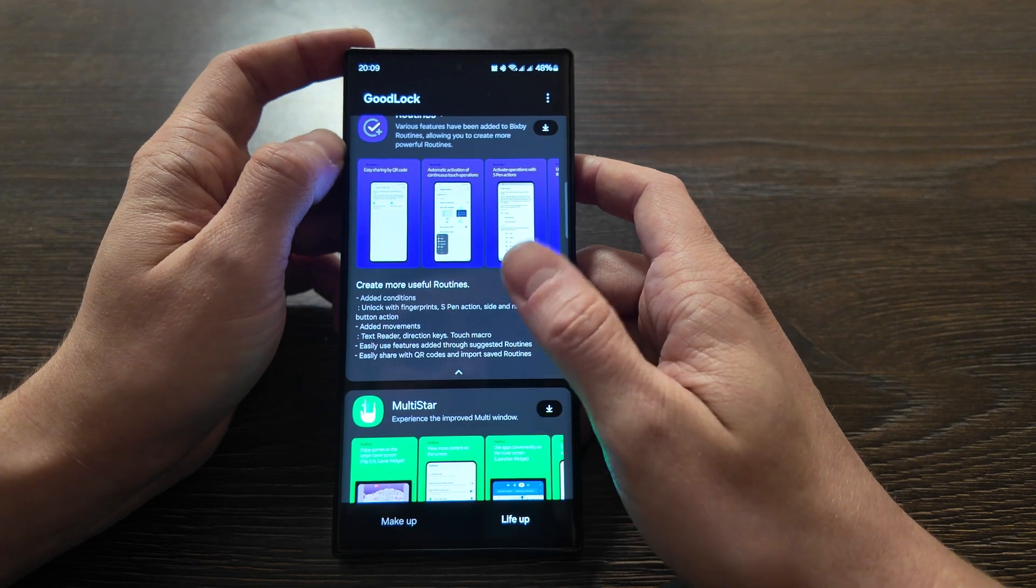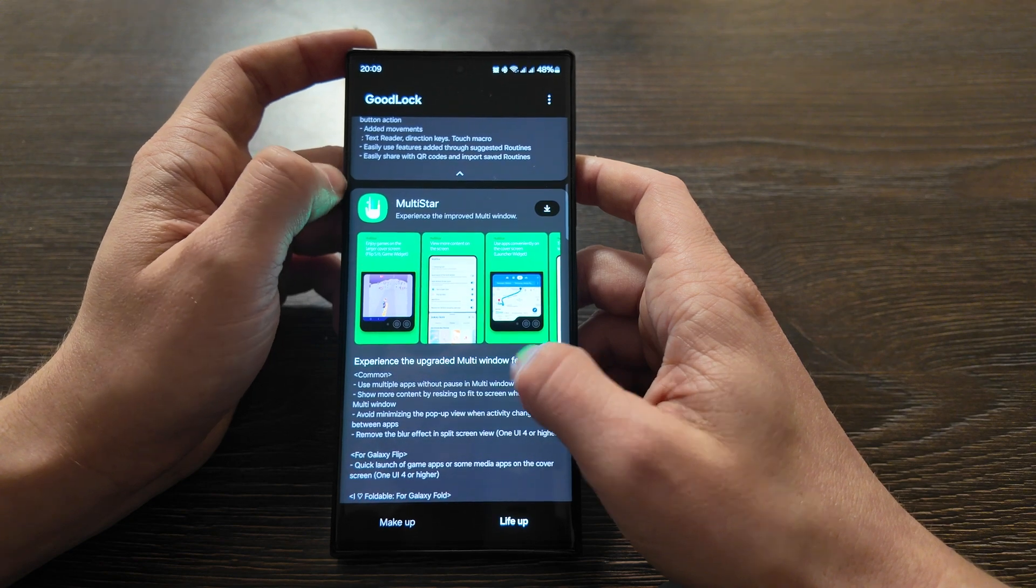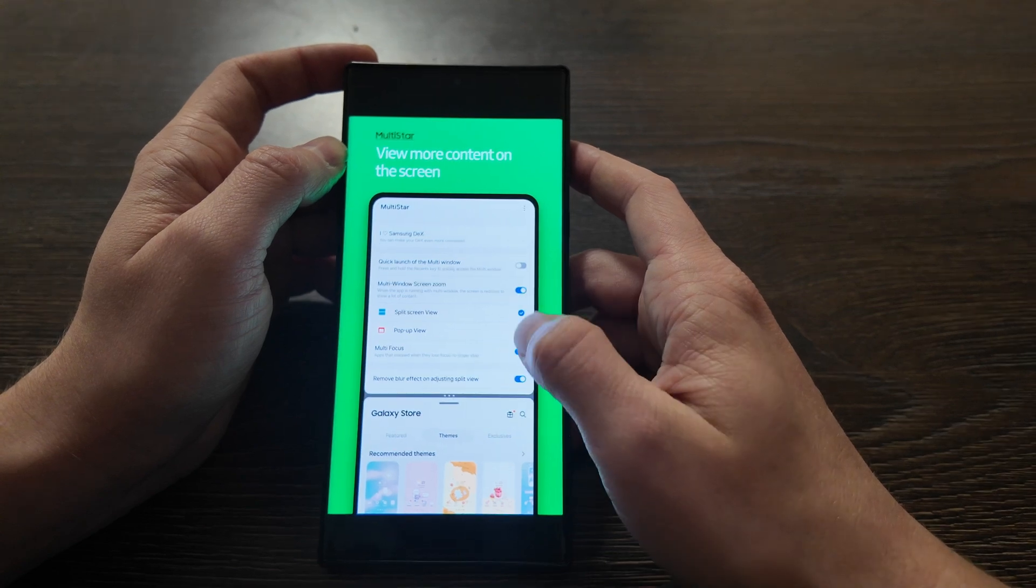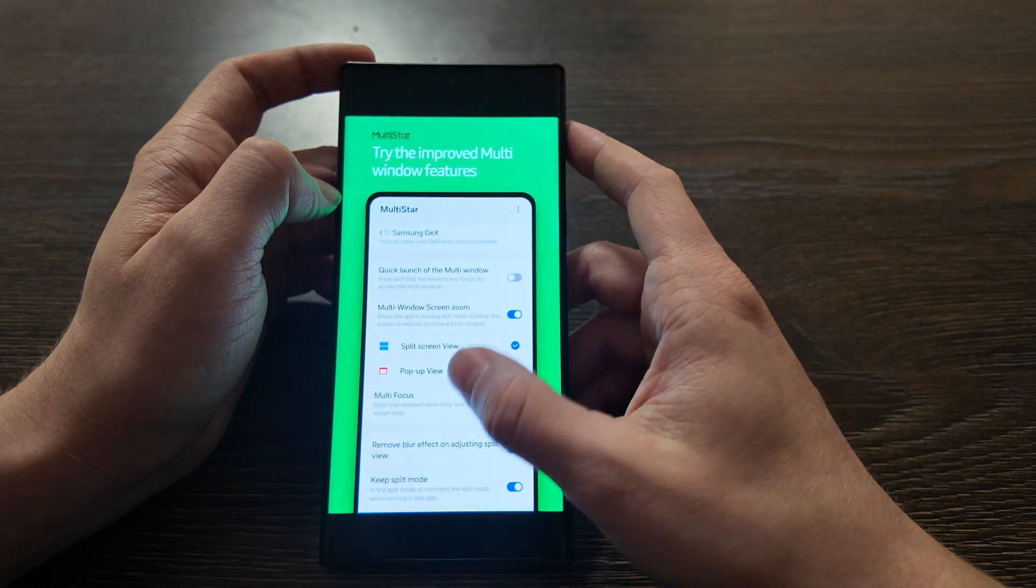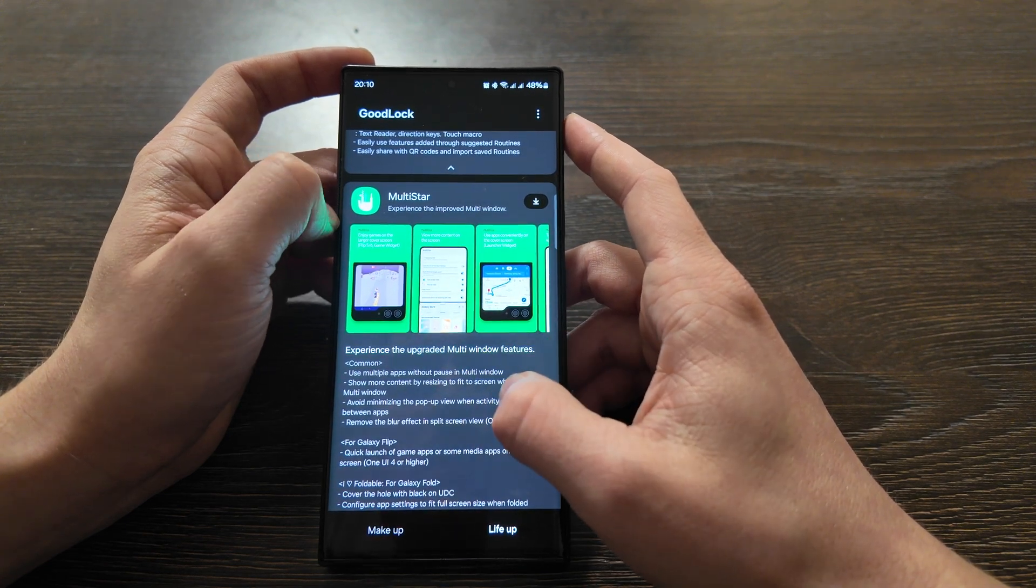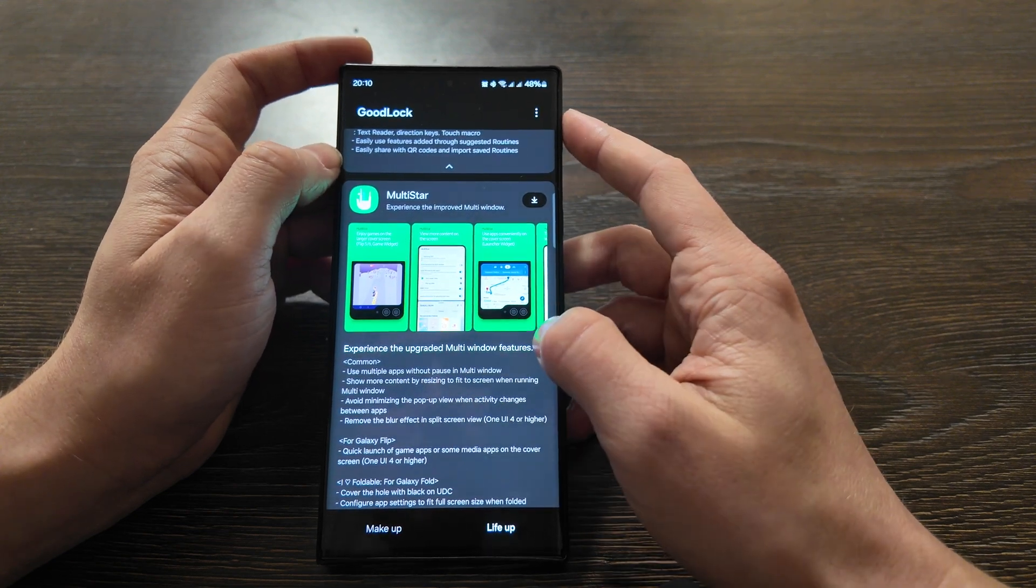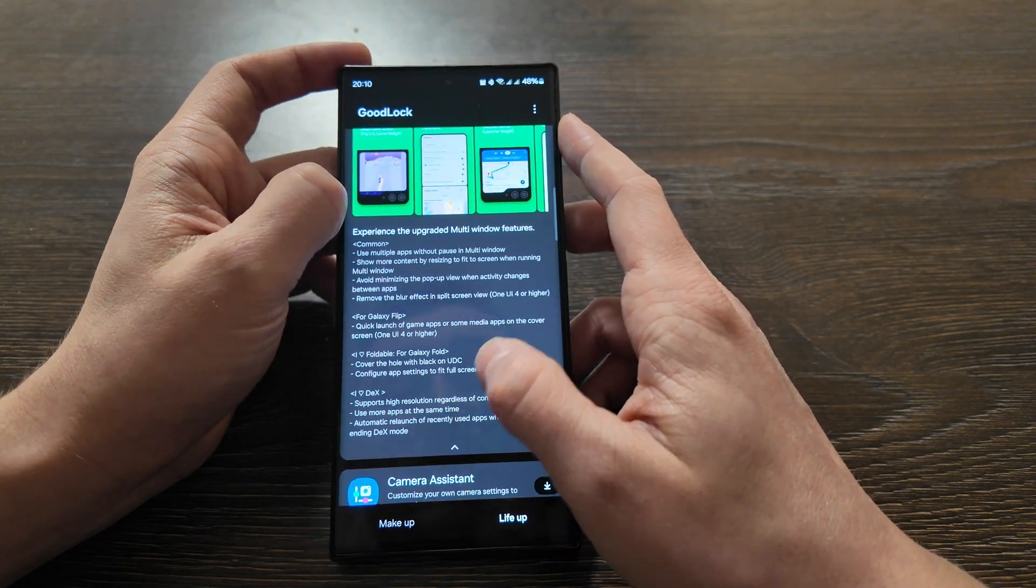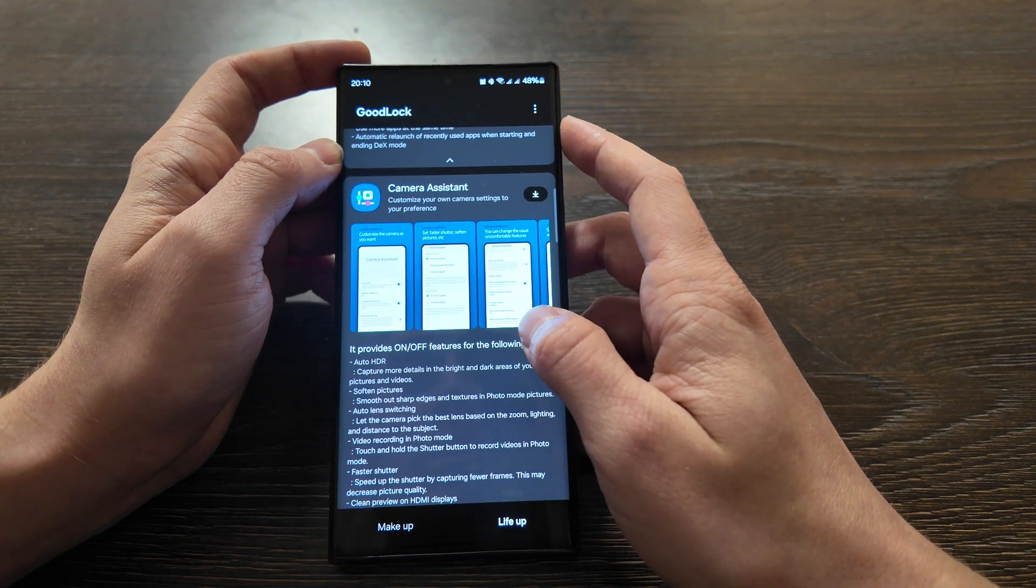Multi Star - experience the improved multi-window. In case you like the multi-window and you use it quite often, you can make more customization for pop-up view and split screen view, especially for such phones like a Flip phone. But in general, use multiple apps without pausing multi-window, show more content by resizing to fit the screen when running multi-window, avoid minimizing the pop-up view when activity changes between the apps, and all the other depends on DeX, Fold, or Flip.